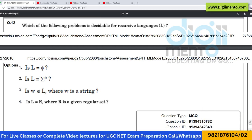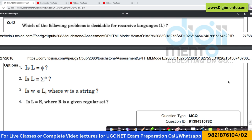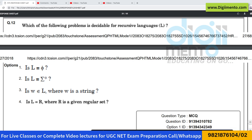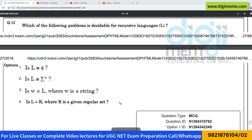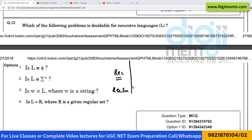Now let us look at question number 12. This question is straightforward — to solve it, you should only remember the decidability table. They're asking which of the following problems is decidable for recursive languages. We should know the decidability table for recursive languages. For decidability, we have recursive as well as recursively enumerable languages — this column represents recursive and this represents recursively enumerable.